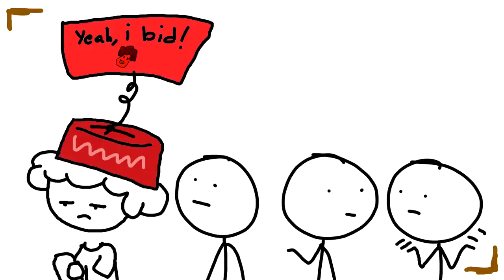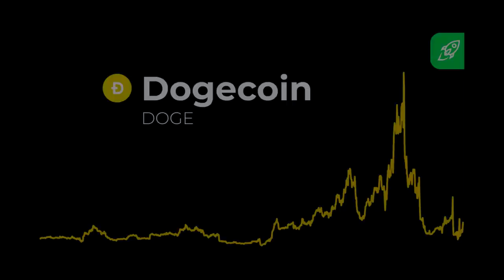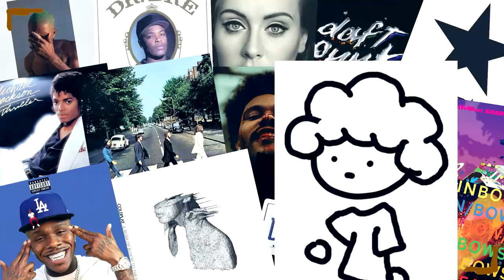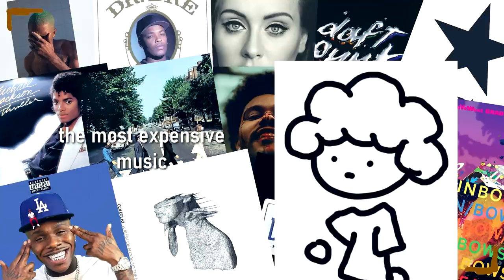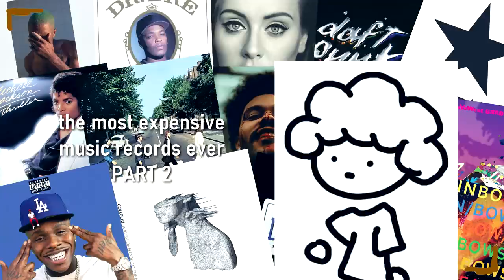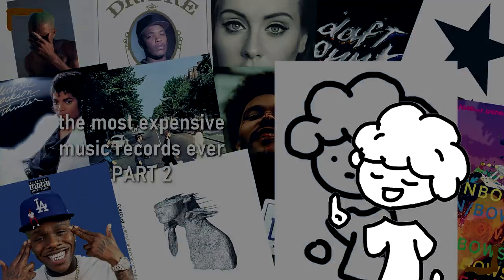Put on your bidding hats as today we're hitting the auction house, seeing how rich or broke we actually are - not just in dogecoin - and see if we can actually buy some of the most expensive music records ever, part 2. And hey, leave a like if you're excited.